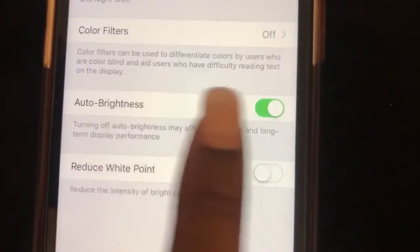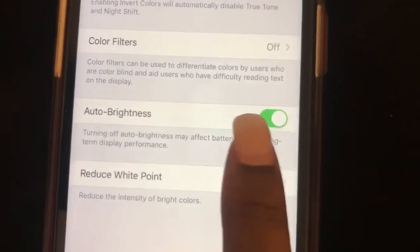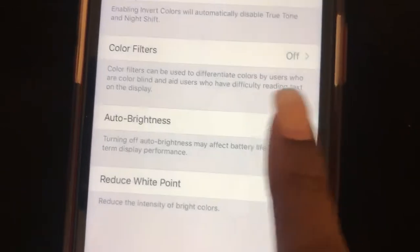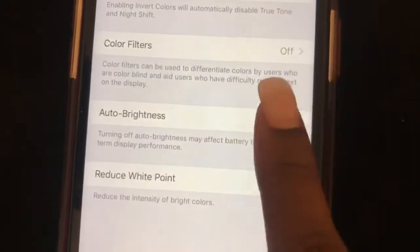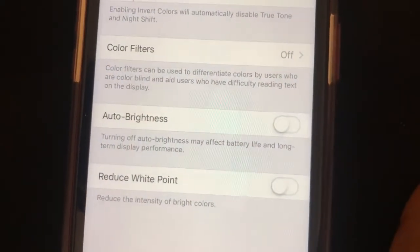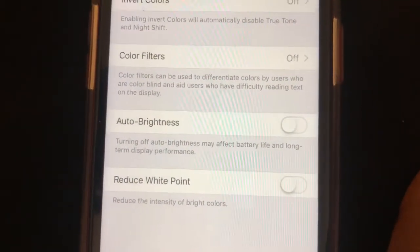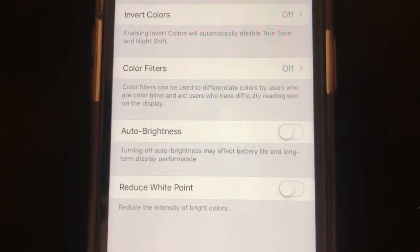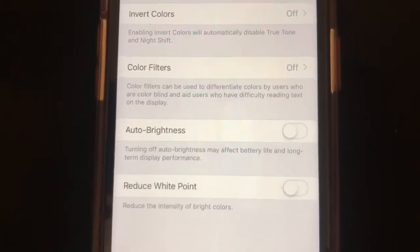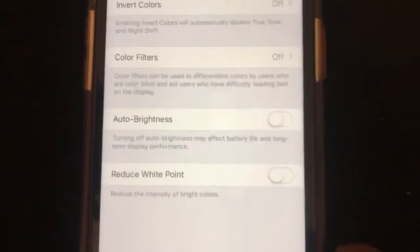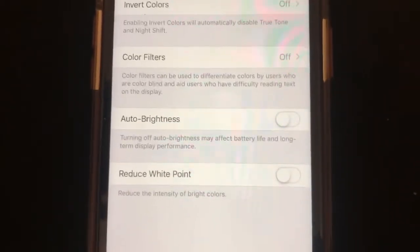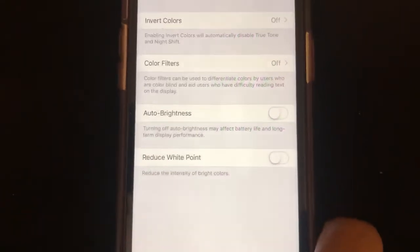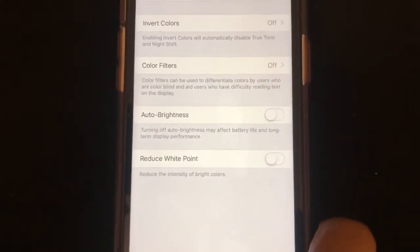There you have the auto brightness option. You can switch the toggle right to turn it on, or switch it left to disable it. And that is how you adjust your brightness or enable and disable auto brightness — hope this helps guys!